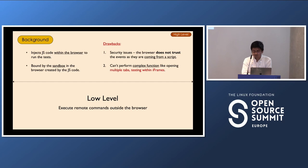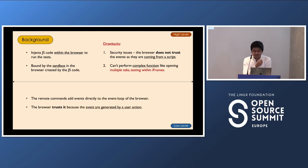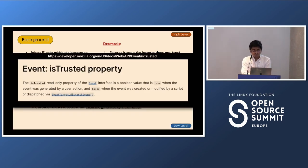To overcome this, we use the low-level approach, where we execute remote commands from outside the browser. This adds events directly into the browser's event loop and the browser allows it because it thinks these events are generated by a user. To differentiate trusted from untrusted events, developers at Mozilla have defined a property called the isTrusted property. This property is true when an event is generated by a user action and false when created by a script, so the browser knows which events to trust.